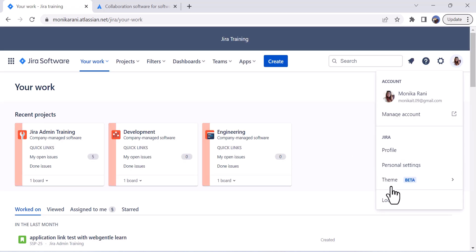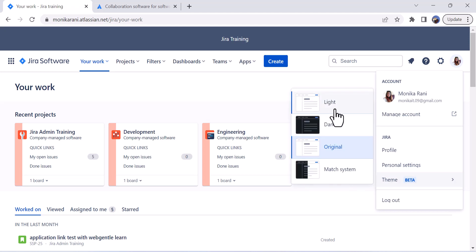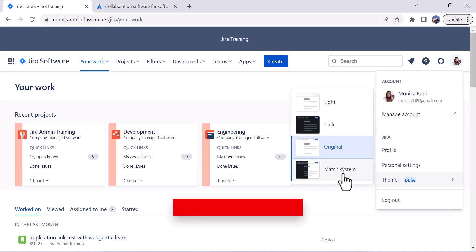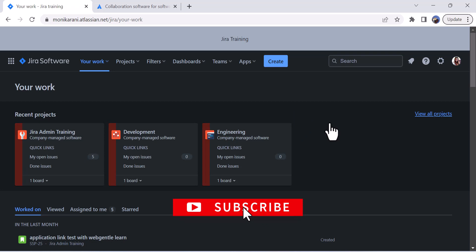If you want to use another like light or the match system, you can choose. I am again going to click on the dark one because I like it. And this is how you can use the dark theme in your Jira.